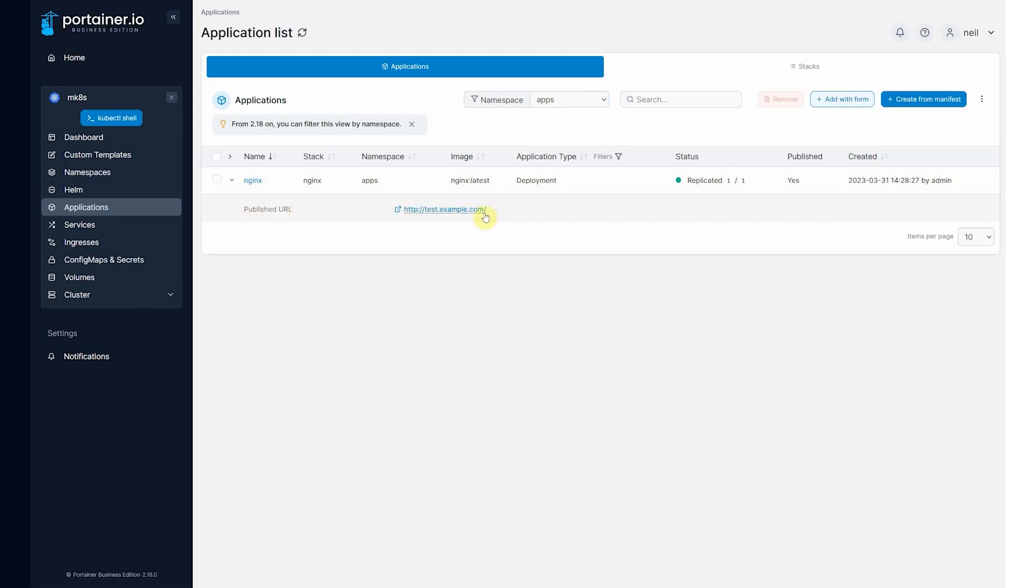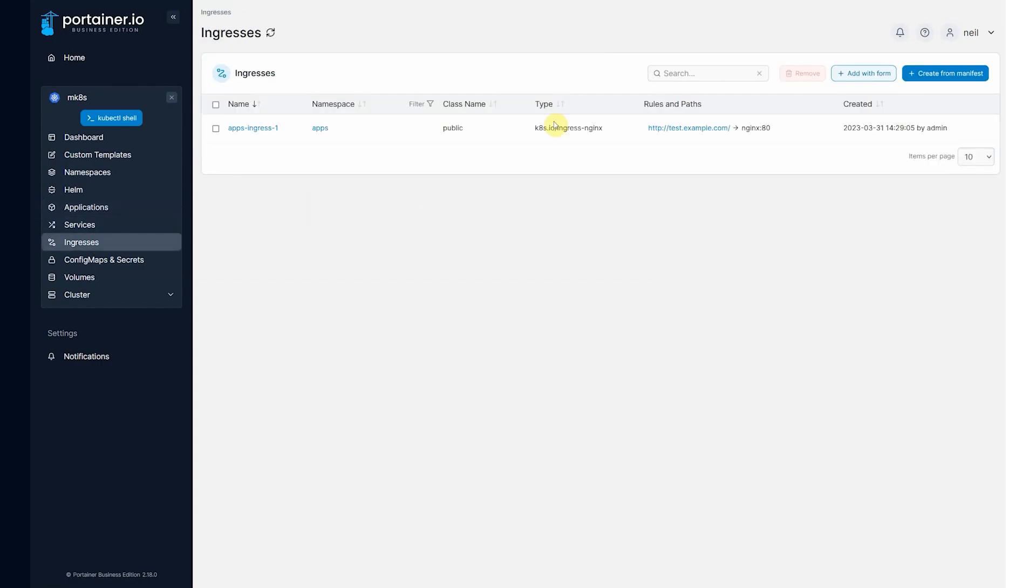And I can see the ingress that has been defined. I can come to ingresses. And I can see the ingress as well. And I can make changes to it.